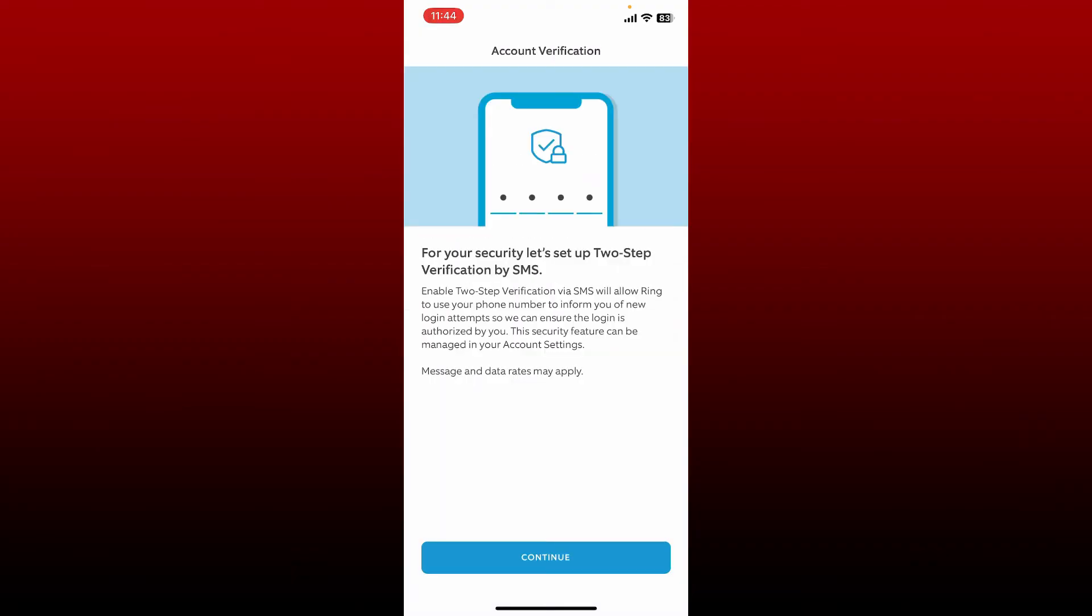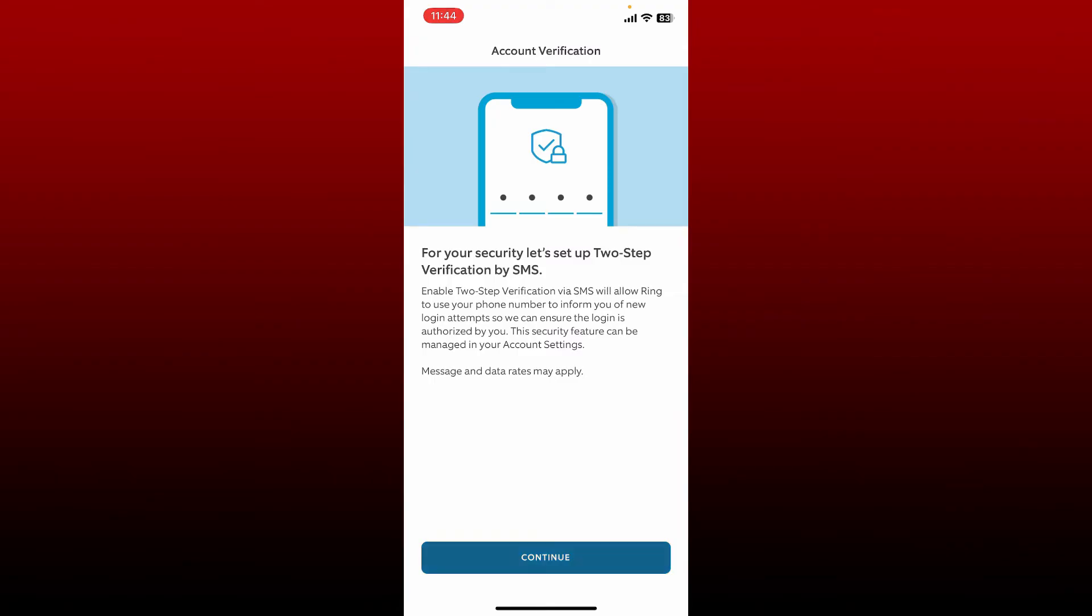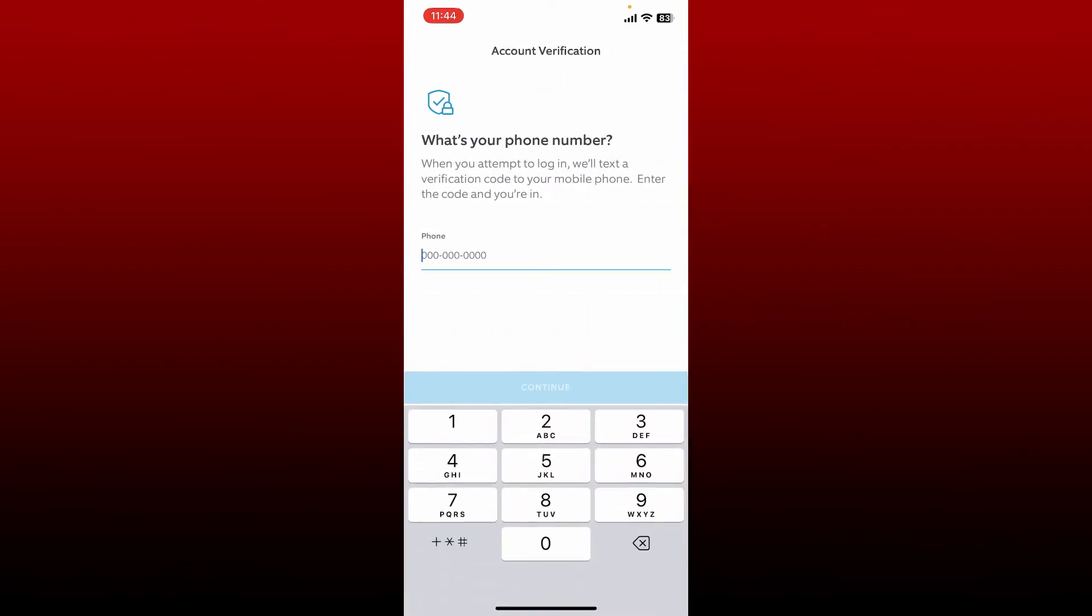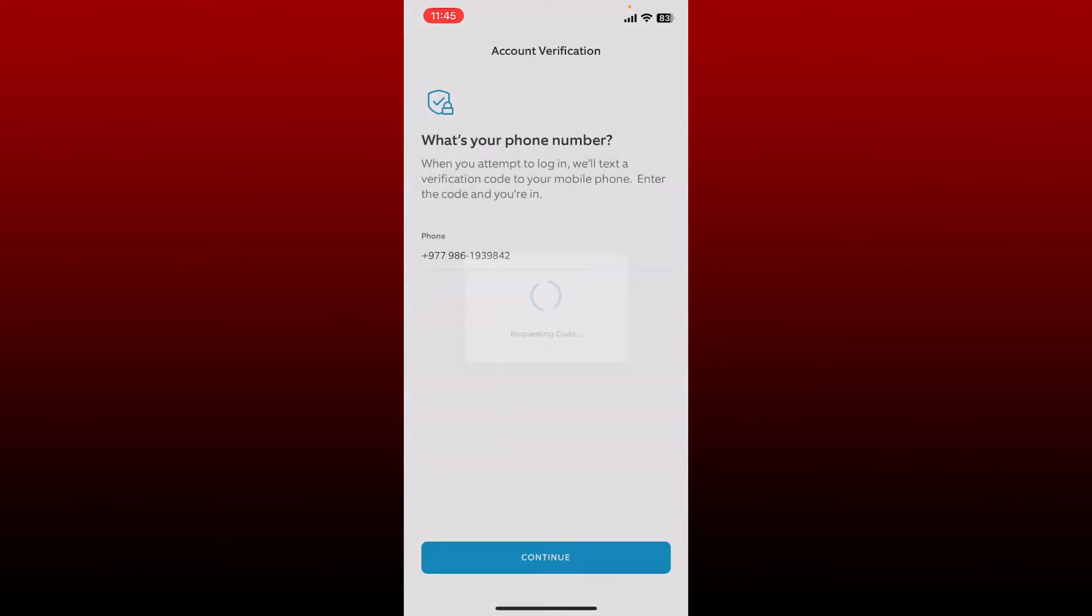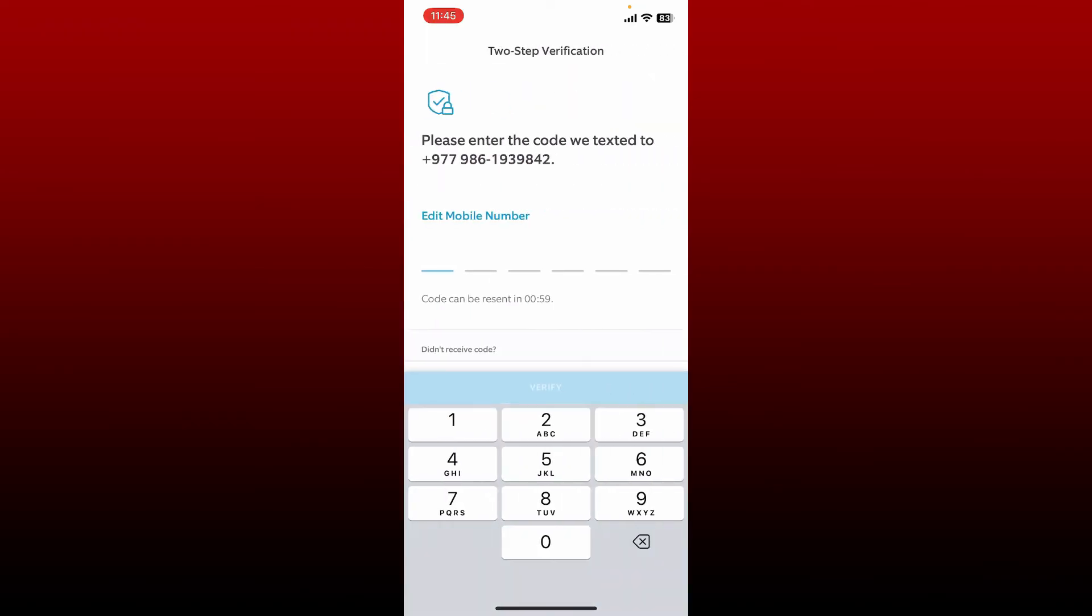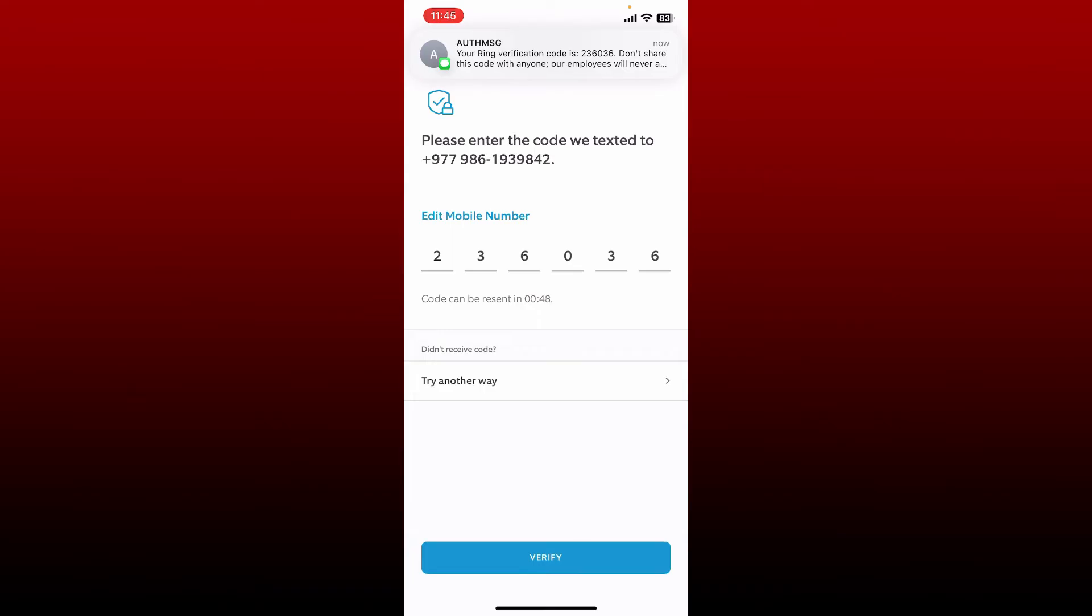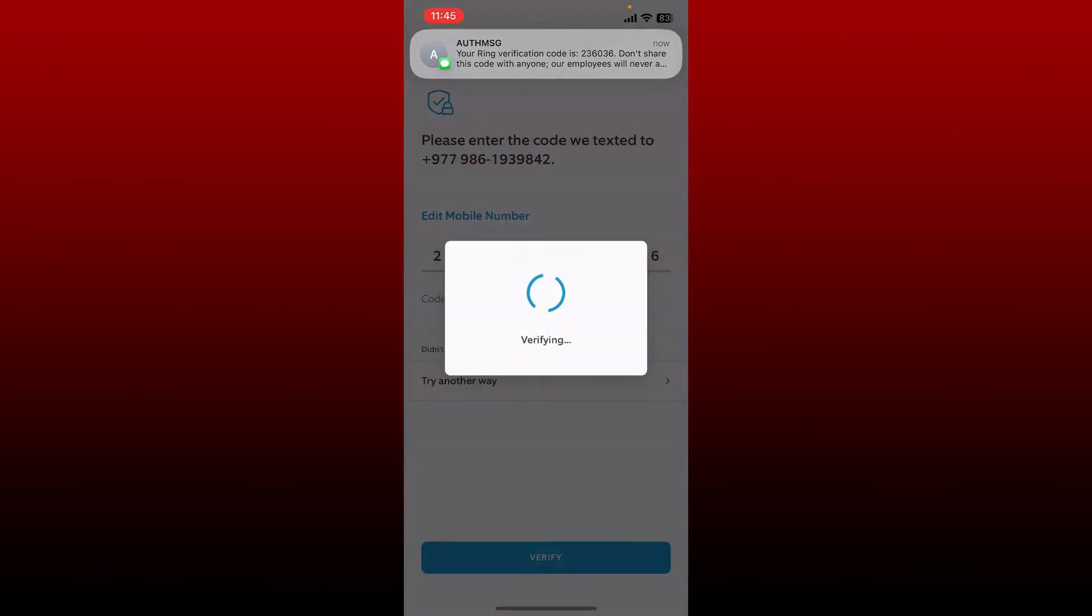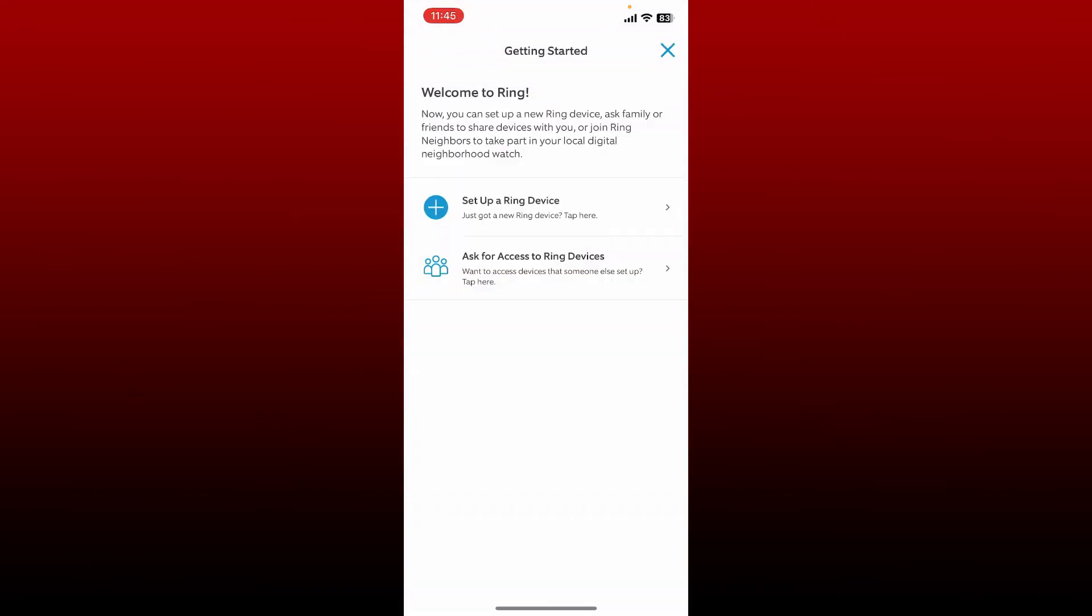On the next page you need to set up two step verification by providing your phone number. In order to do that, tap on continue. Enter the phone number that you are using or you have access to. After entering the phone number, tap continue, and on the next page you'll need to type in the code that you received on your mobile number. Once you type in the code, tap on verify at the bottom.